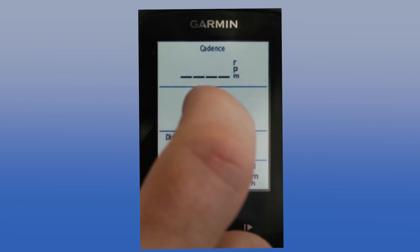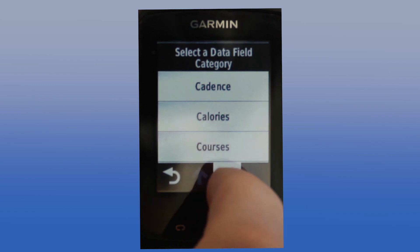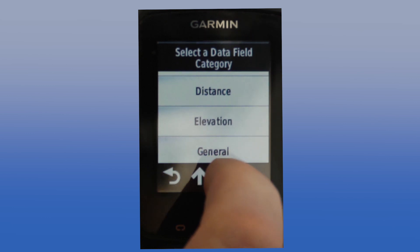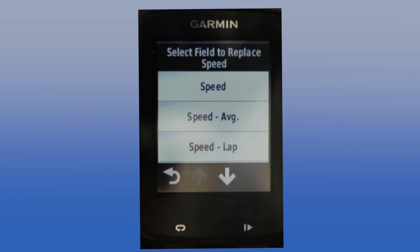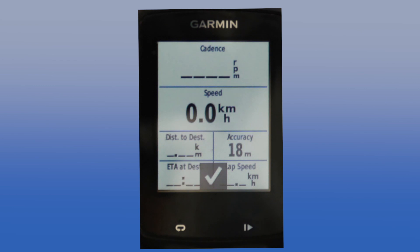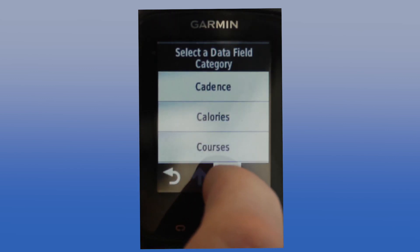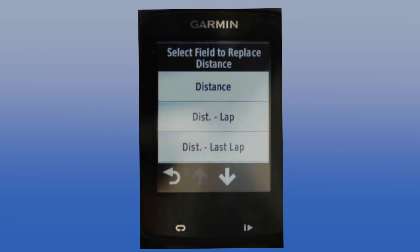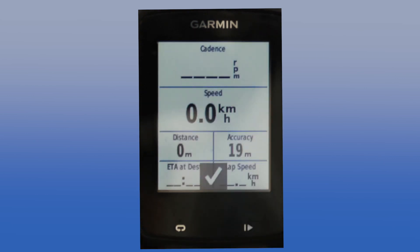The next field down I want that to be speed. Let's come down to speed — as you can see speed is there. Let's click that and again this is actually my current speed, so let's click that and there it is. Next field and I want this to be distance. There's distance and again this is actual distance ridden during the ride, and there it is.